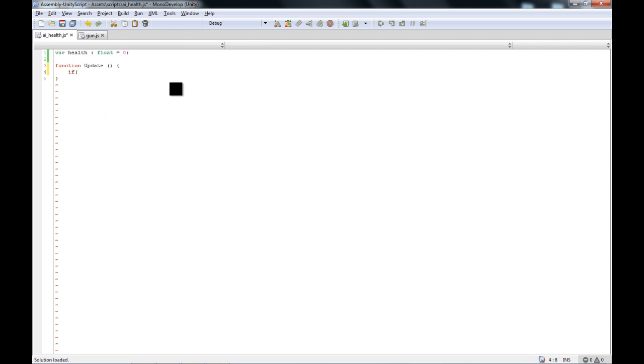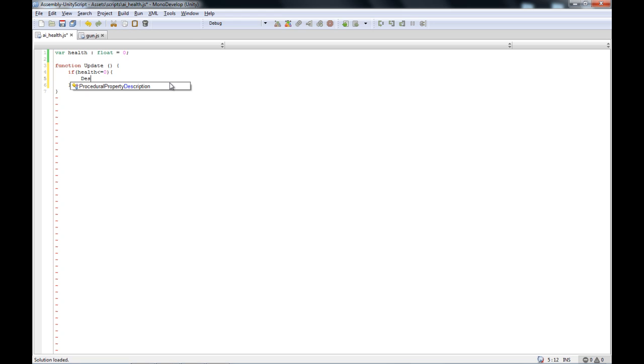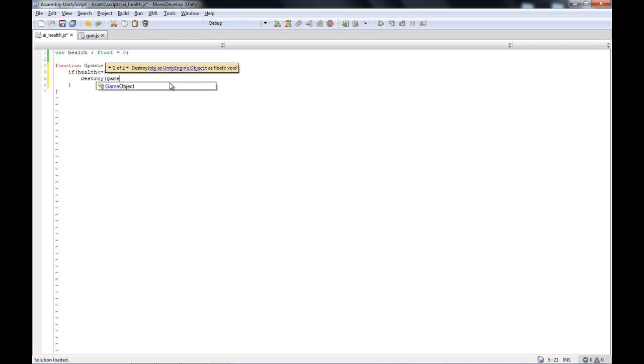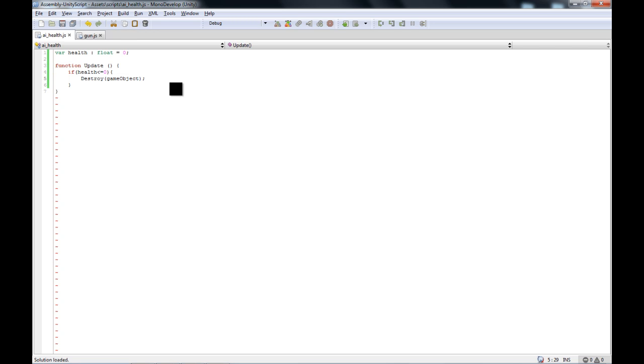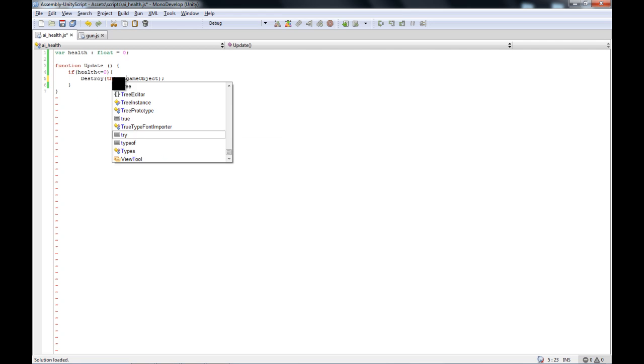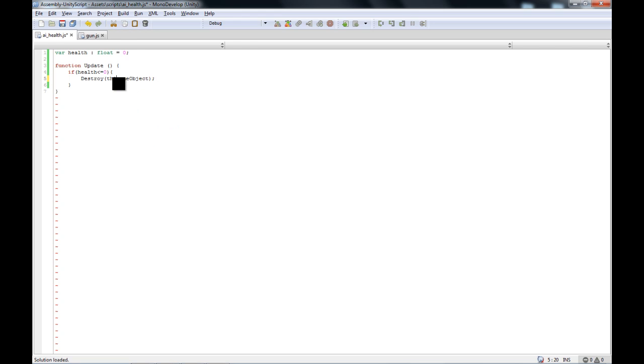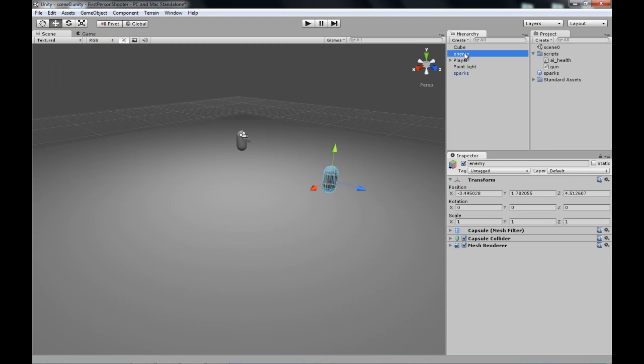And now if Health is less than or equal to zero, open brackets, tab in. And now we are going to use a function called DestroyGameObject. There, just like that. And you can also do this or transform, but it doesn't matter. We will just use GameObject for now. Alright, now if we attach it to the enemy, just like that. Set its Health to 100.